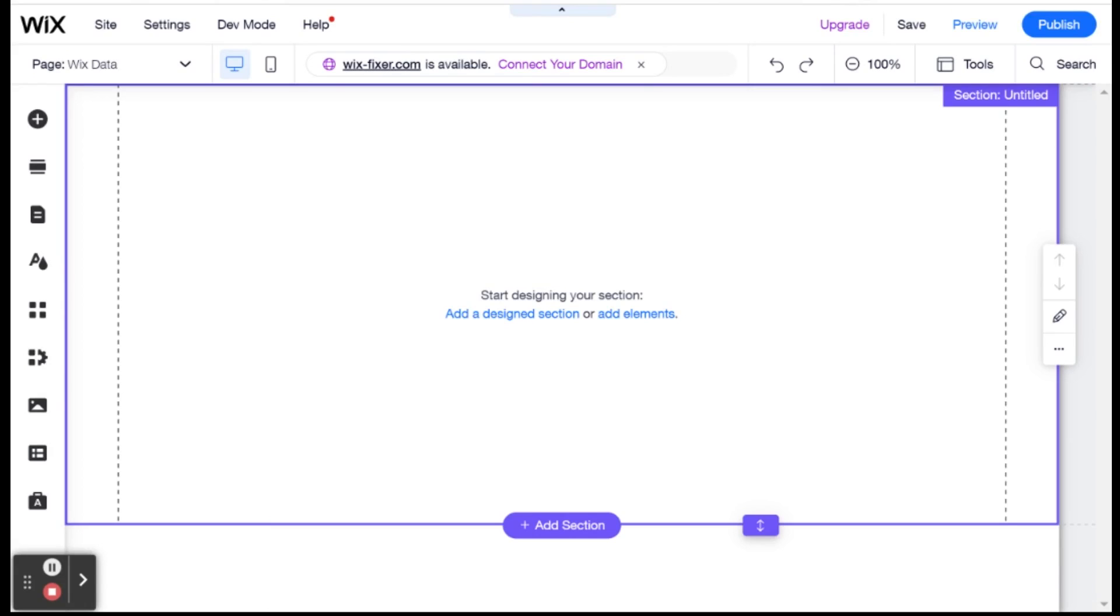Hi there, I'm Heitan and welcome to WixFixer. Today, I'm going to cover everything that you need to know about data collections in Wix. So let's get started.